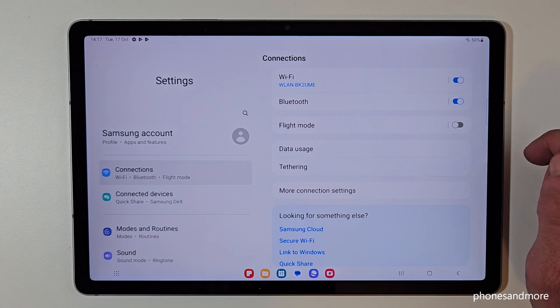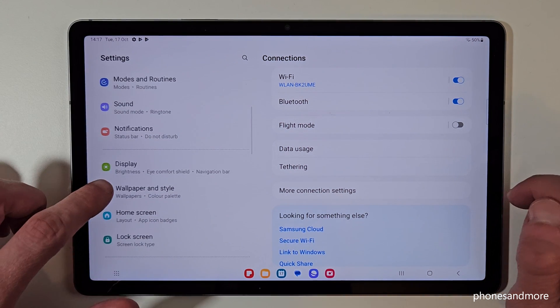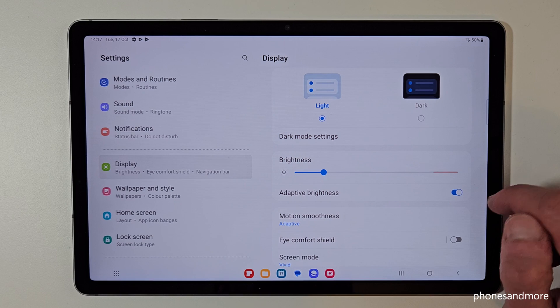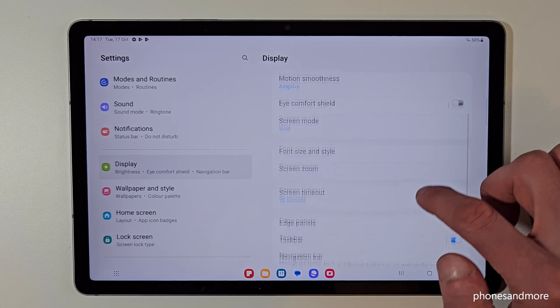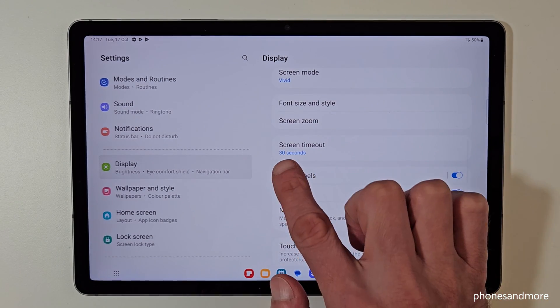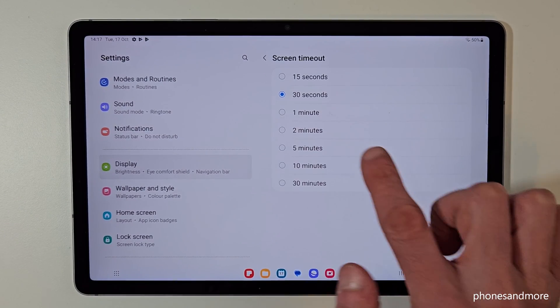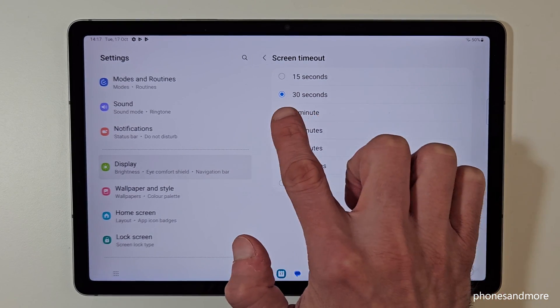Then you need to go on the left side to the point display. Now on the right side, swipe down to the point screen timeout and here we are. By default we are having 30 seconds.